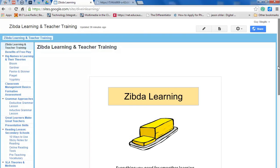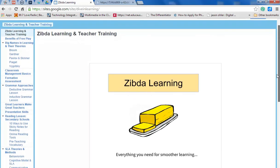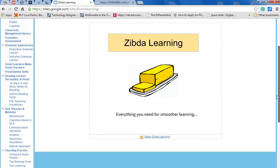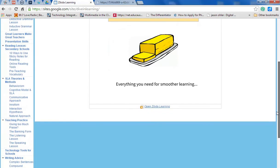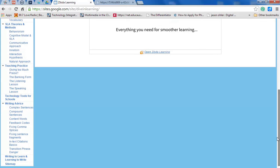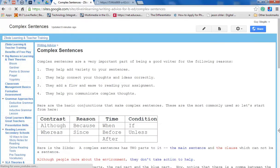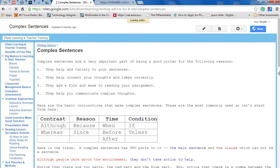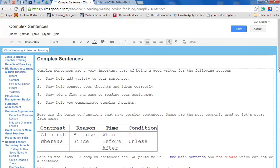Now I'm going to choose the location where I want to put it. Now it's about cause and effect with a complex sentence. So I'm going to put it here under Writing Advice. And I'm going to edit the page.